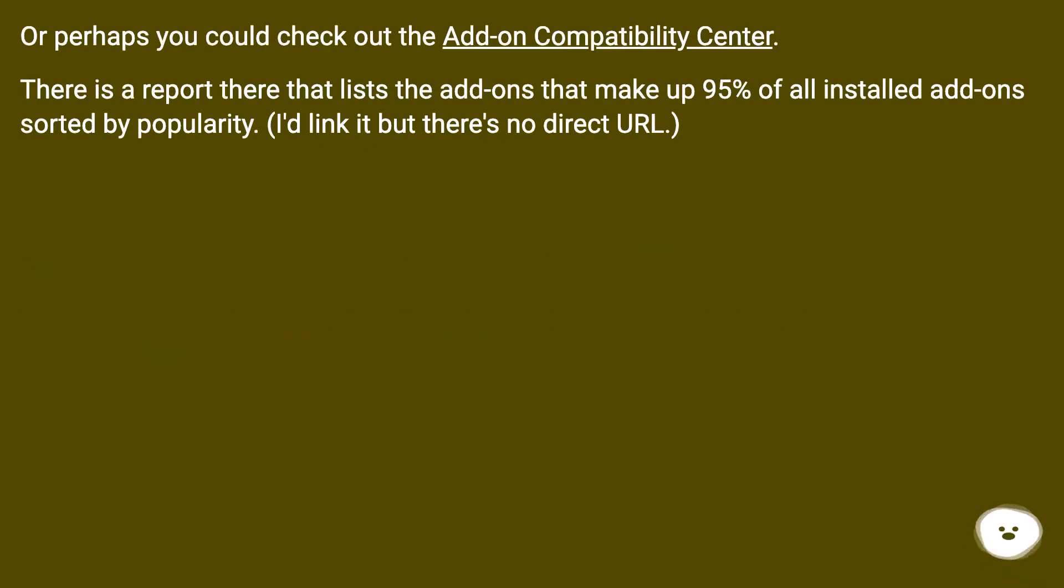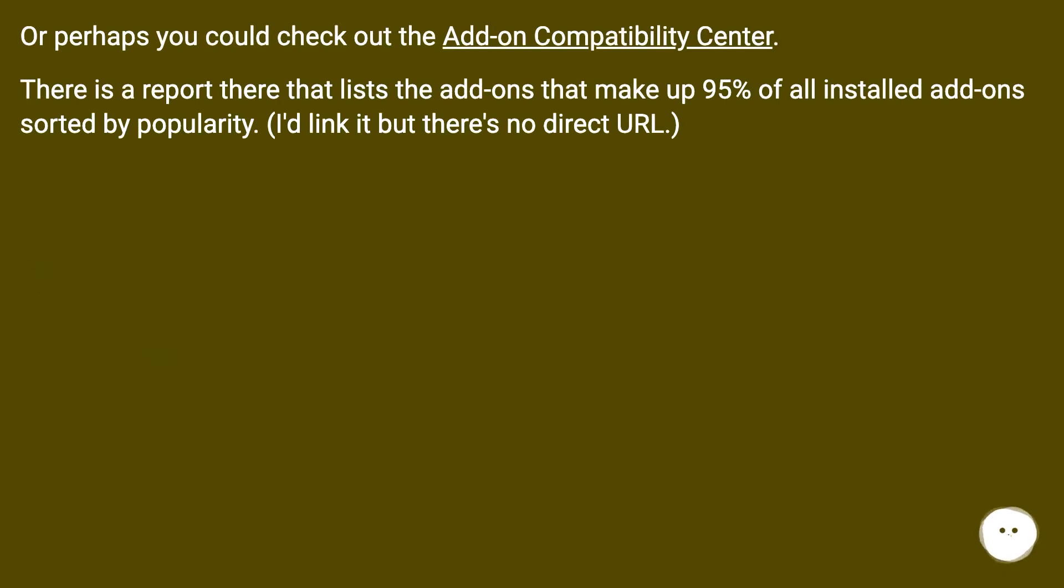Or perhaps you could check out the Add-on Compatibility Center. There is a report there that lists the add-ons that make up 95% of all installed add-ons sorted by popularity. I'd link it but there's no direct URL.